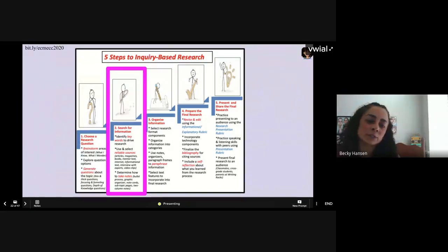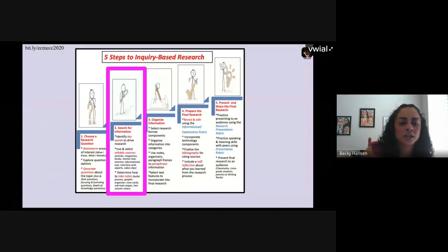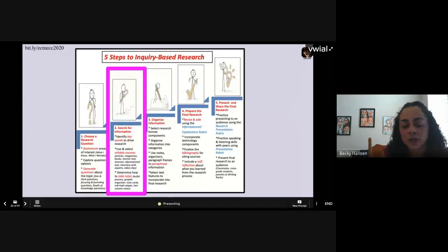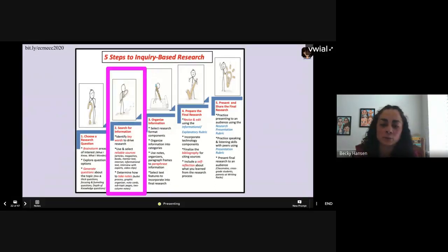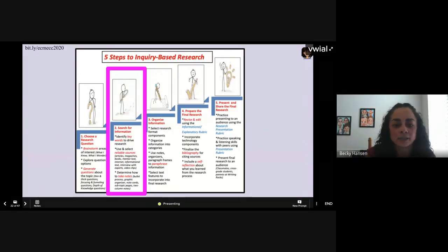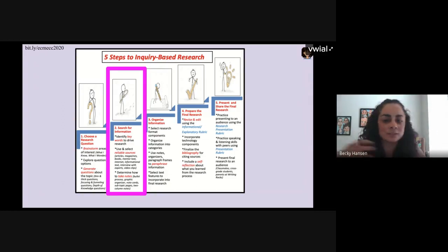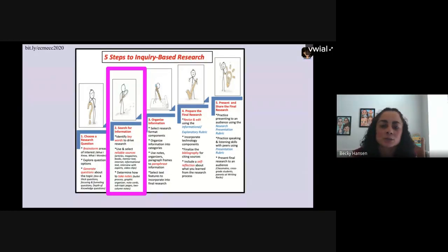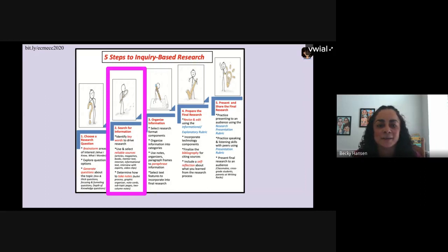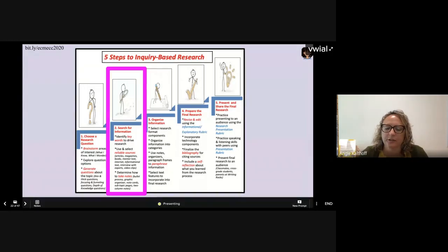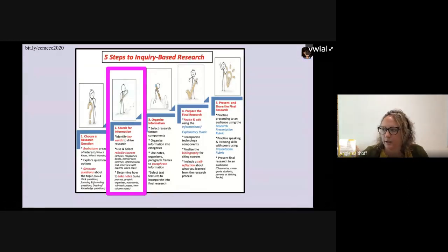The second step in inquiry-based research is to search for information. This is where you identify keywords to drive your research and select reliable resources — articles, magazines, books. When I think of this part, I think about going to the library to find the Encyclopedia Britannica, but we want to give you something more exciting and engaging that kids can do at home.